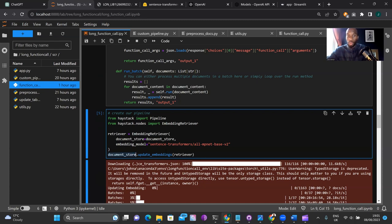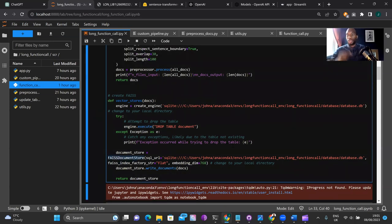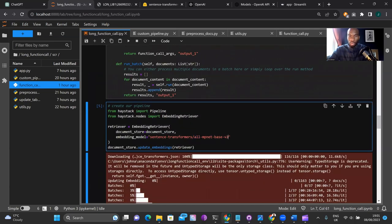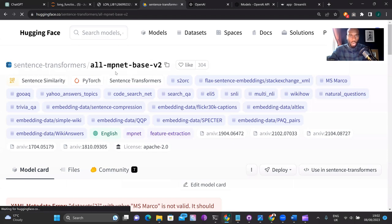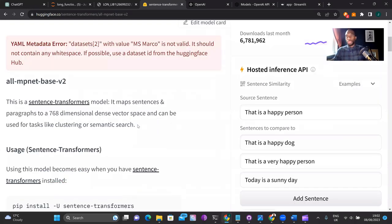Remember, the document store is an object — we define that object earlier as a FAISS document store. The operation we're performing is a method we can perform on the FAISS document store object. Now you can see why it's important to have those embedding dimensions at 768 — because if we look at our embedding model, we have 'all-mpnet-base-v2', and you can see from Hugging Face that it outputs 768 dimensions. So your embedding model must match the dimensions you set for your FAISS document store to prevent any errors.